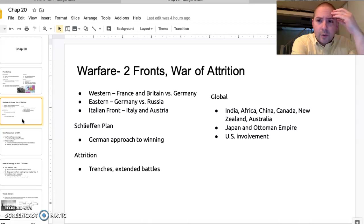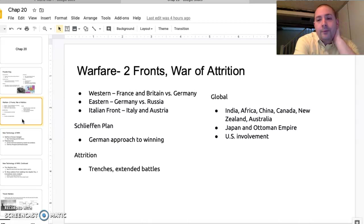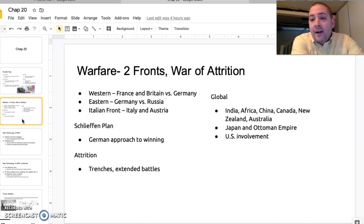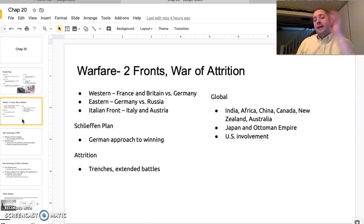This is really the first world war not just in name, but in truly including all of the world. You have British, French, Russians, Germans, Austrians, and Italians, but you also have people from India, China, Canada, New Zealand, and Australia fighting for the British. You have the Ottoman Empire involved on the side of the Germans and the Austro-Hungarians. America winds up getting involved in the war late, but they get involved at least by 1917.